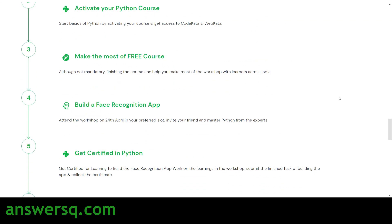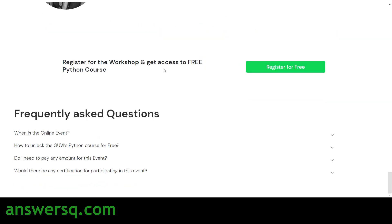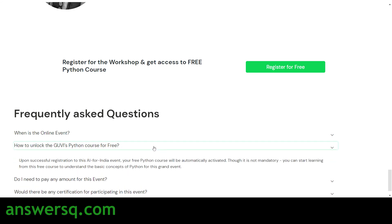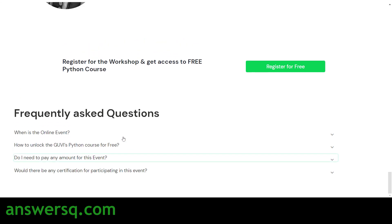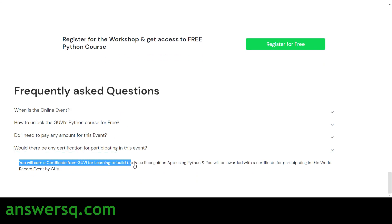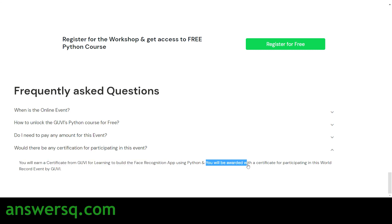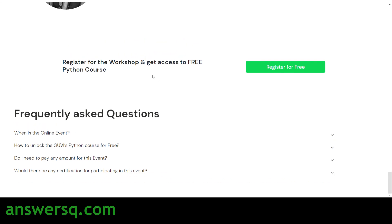Scrolling through the FAQ section: you can find details about when the event is, how to unlock GUVI's Python course for free, and whether you need to pay. The answer is no — AI for India is absolutely free. You will earn a certificate from GUVI for learning to build the face recognition app using Python, and also a certificate for participating in the world record event.